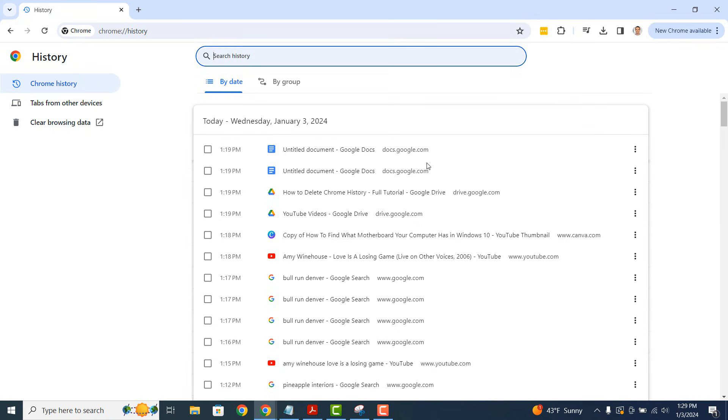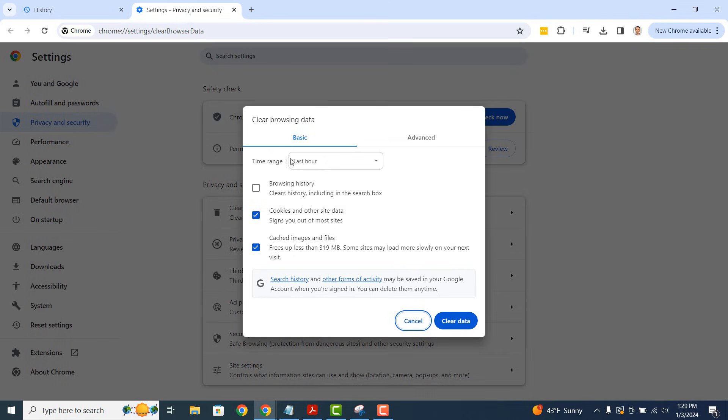From the left hand side menu, click on the clear browsing data menu option. A clear browsing data modal will now display.